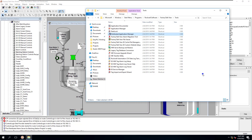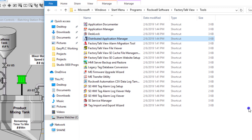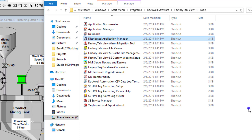In this video, we're going to show you how to back up your Factory Talk Site Edition HMI applications with a different tool than we've done before. This tool is brand new as of Factory Talk 10 and will be used for Factory Talk 10 and above.